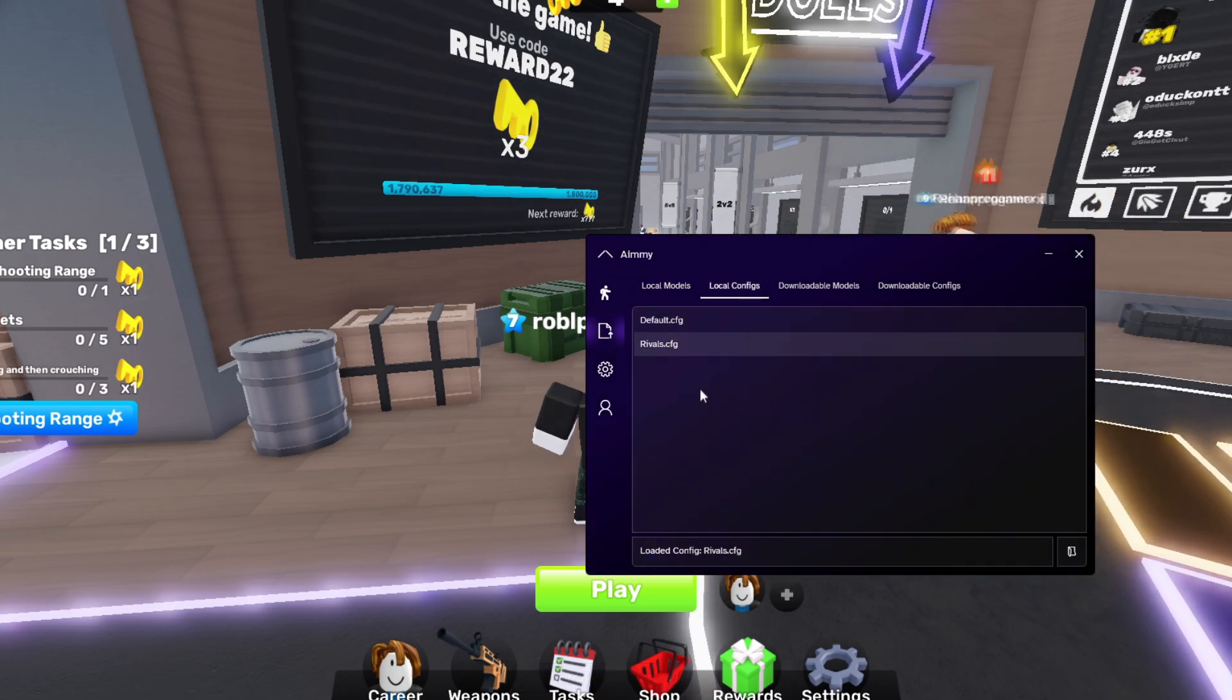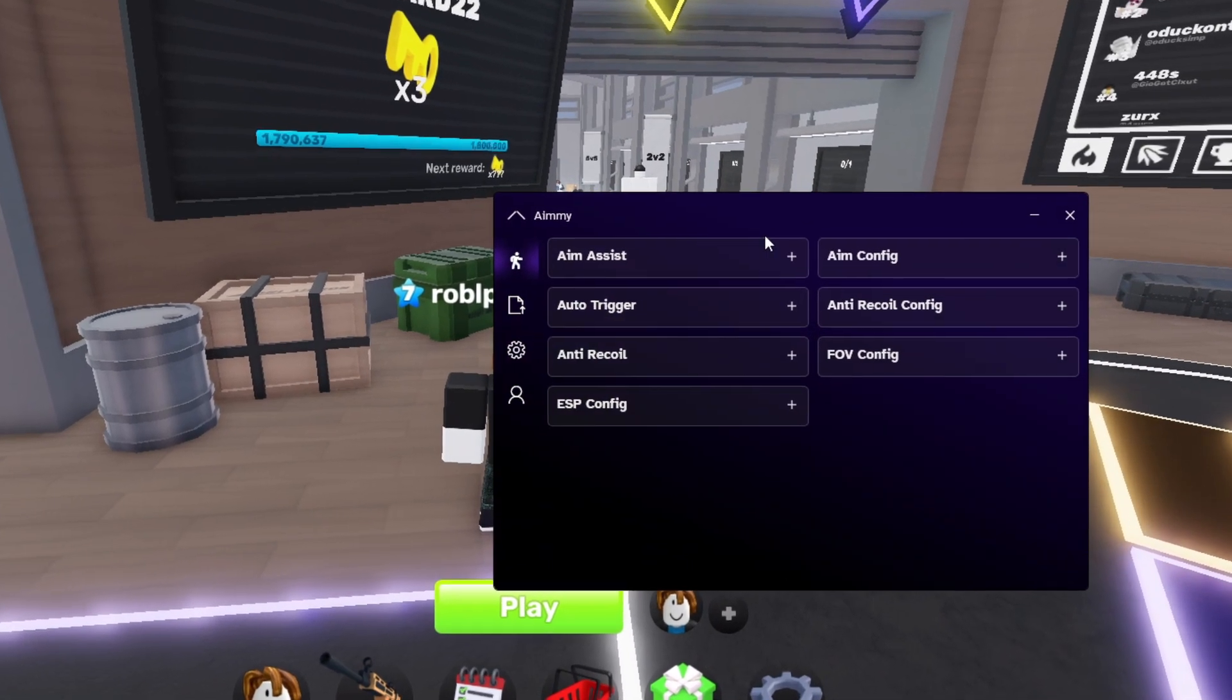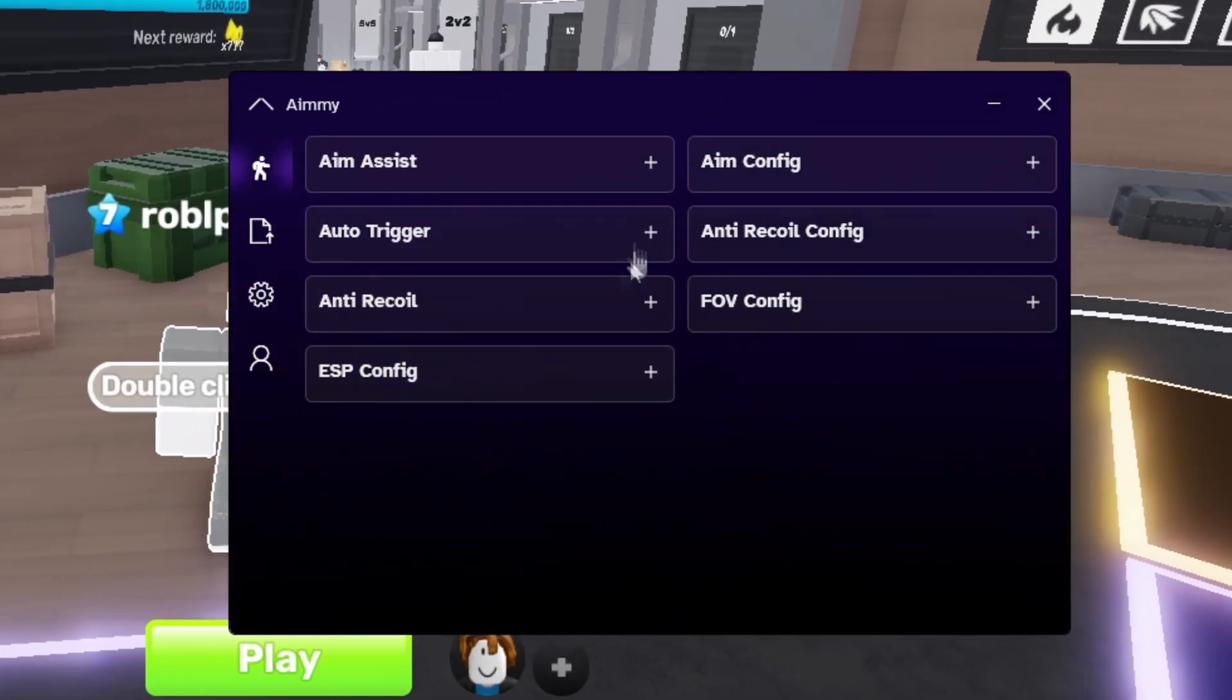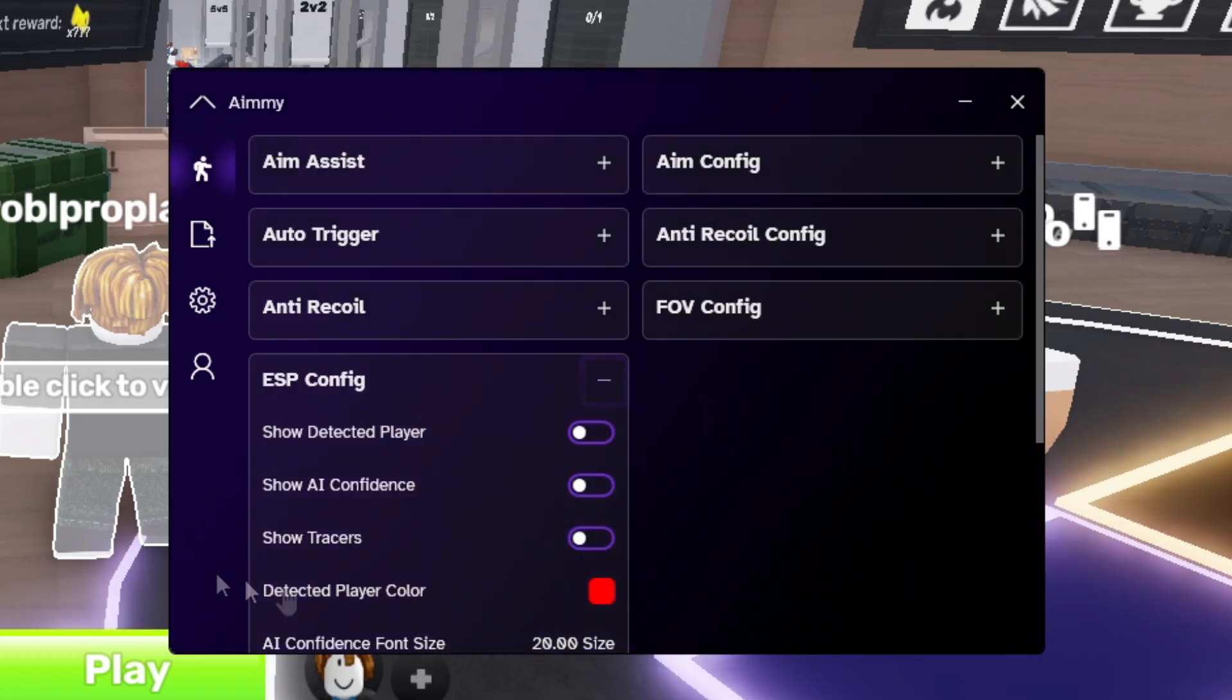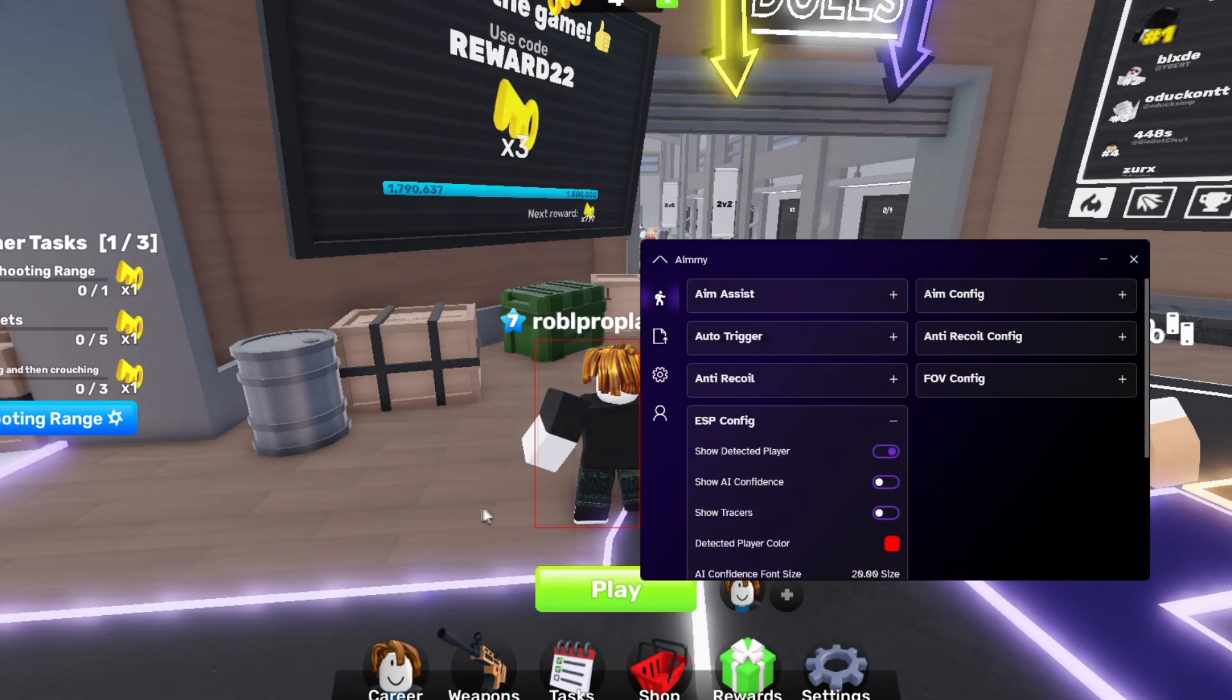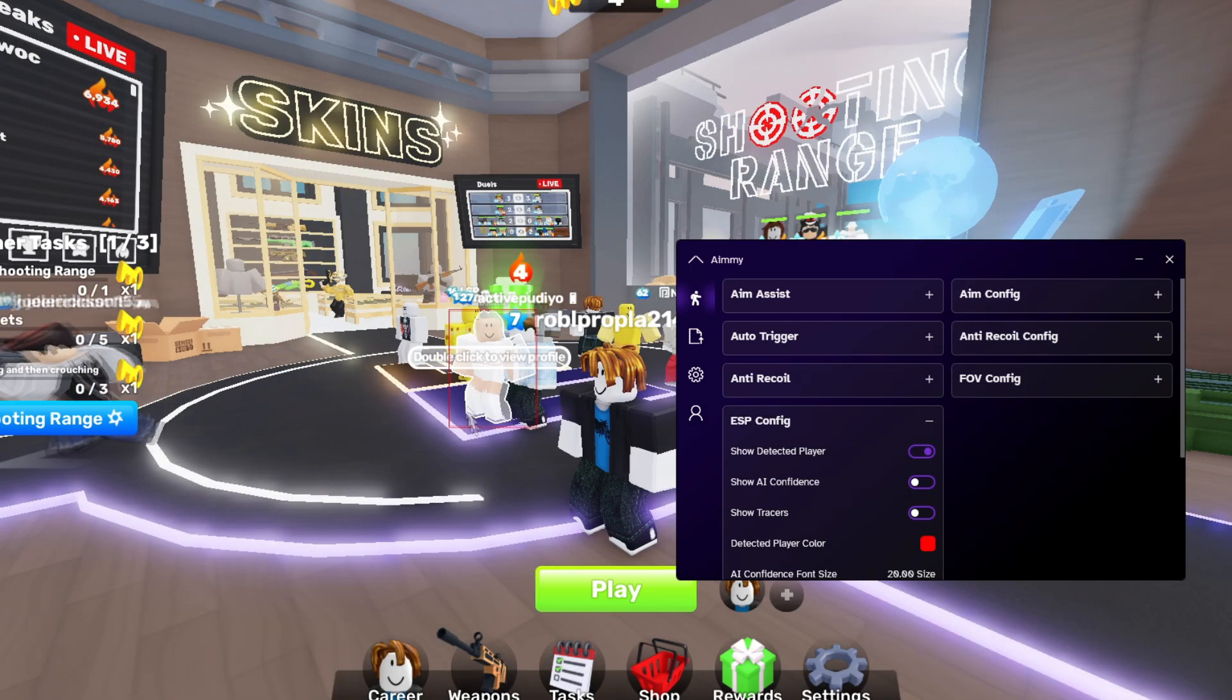Once you have them loaded, just go back to the first tab. This is where the fun starts. You get to customize the aim assist, the ESP, the auto trigger. To check that this is properly working, open the ESP real quick and press show detected player. Look, the AI is detecting my Roblox character. It's detecting other players, where my mouse is aiming at, even the bot.